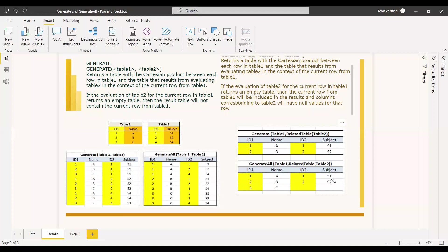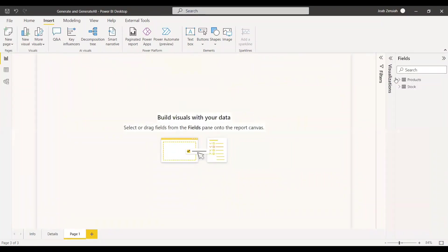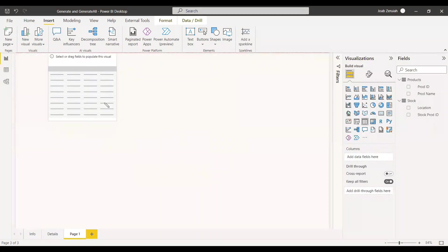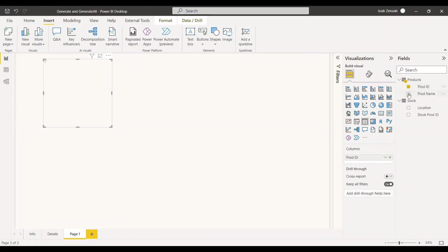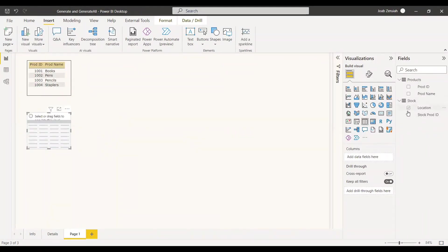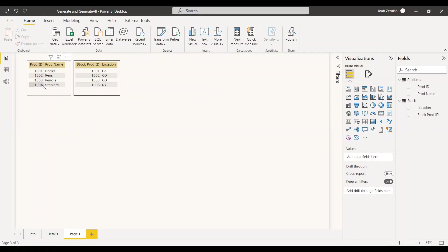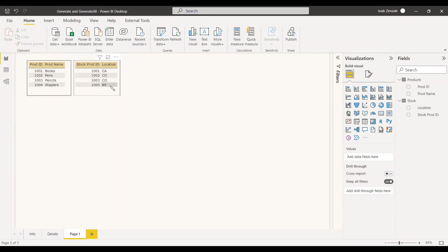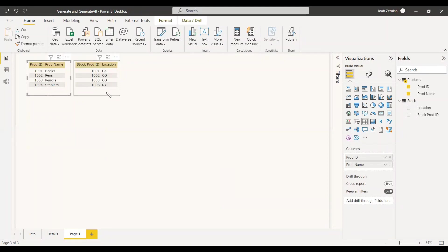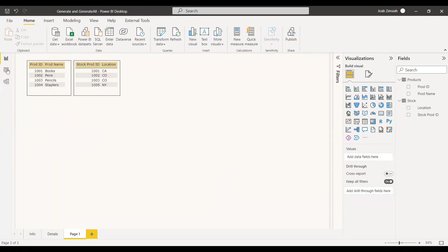Now let's look at an example. We have a dataset with two tables: a Products table containing Product ID and Product Name, and a Stock table containing Stock Product ID and Stock Location. Products has four product IDs: 1001, 1002, 1003, and 1004. The Stock table shows where each product is located, but product ID 1005 appears in Stock but not in Products, and product ID 1004 is in Products but not in Stock.